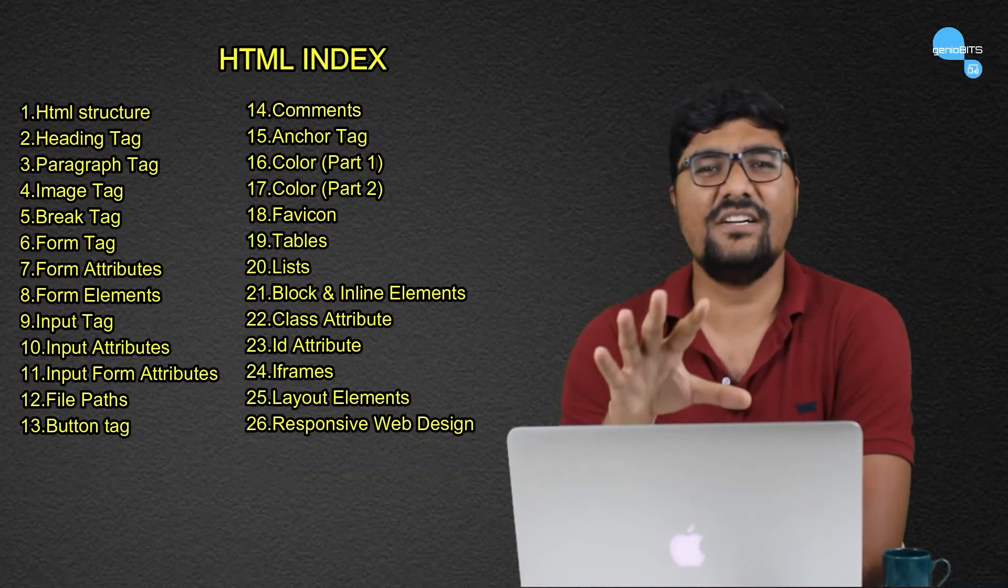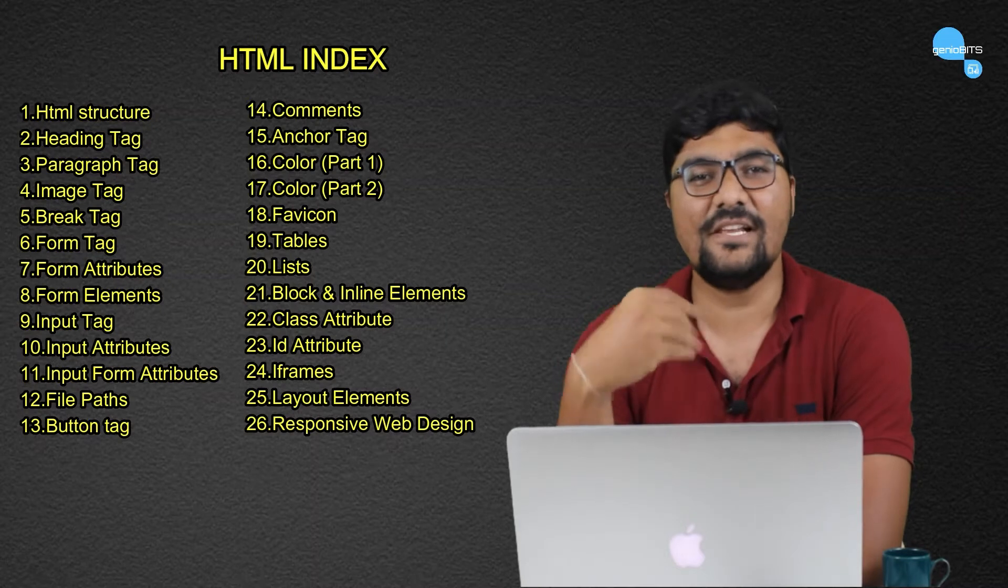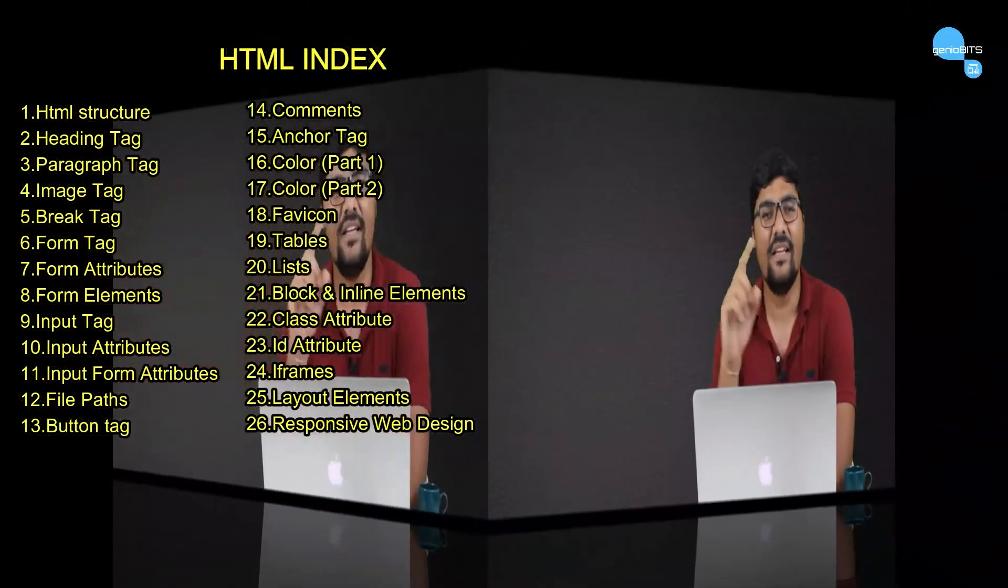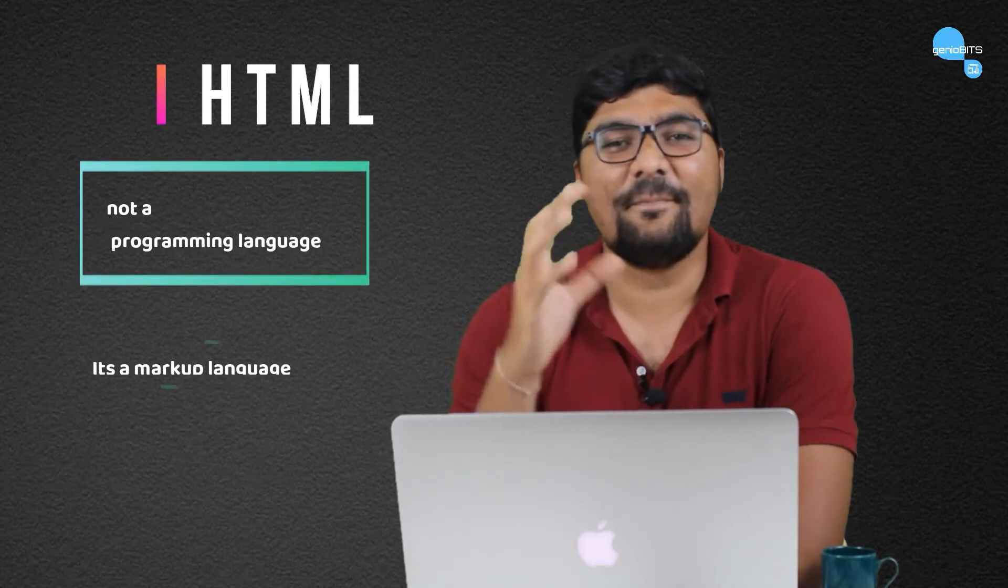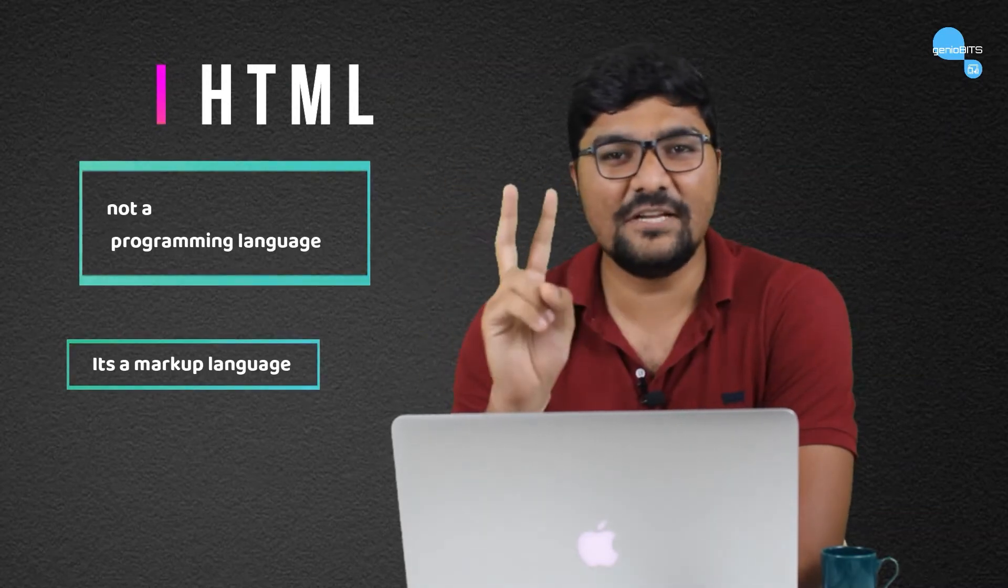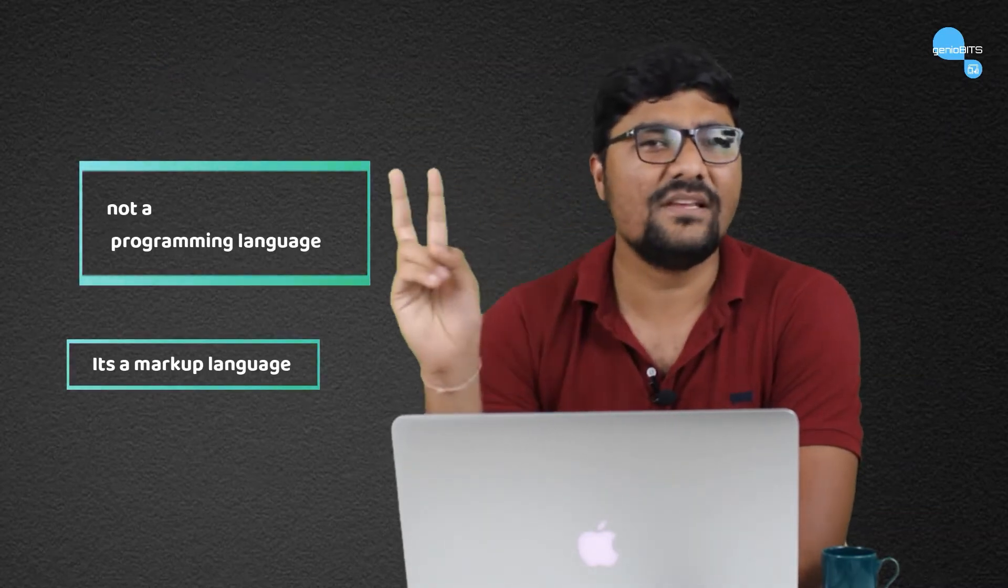But before starting, we will know about HTML. Like the first point, HTML is not a programming language. It's a Markup Language. What is the difference? In this course, we will understand all these things. But for now, understand that it is not a programming language.